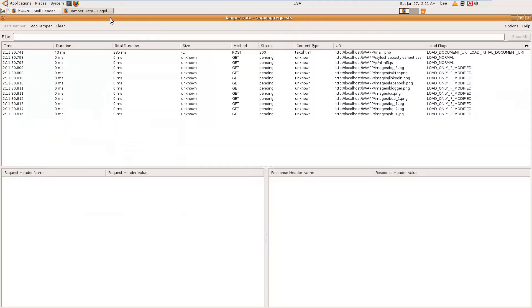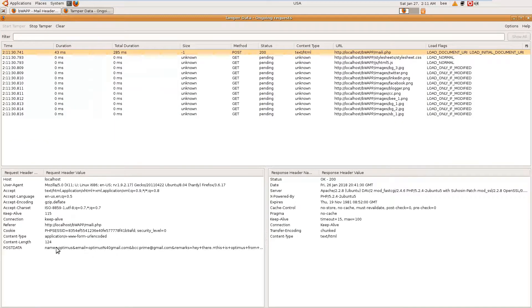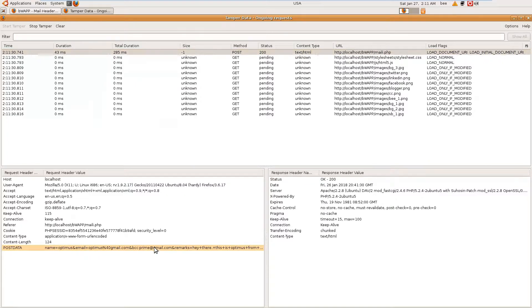When we look at the request, you can see the injected BCC header. After sending the email to the original recipient, the BCC will also be sent to the injected email address.